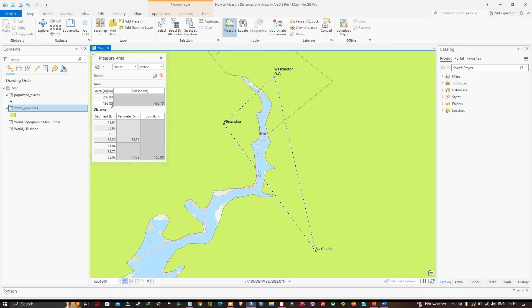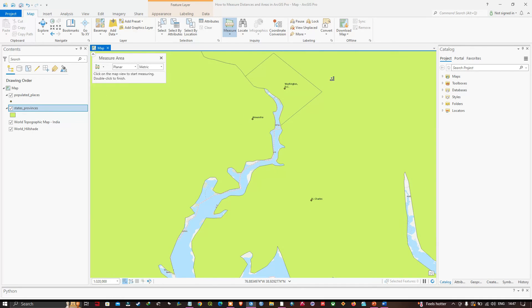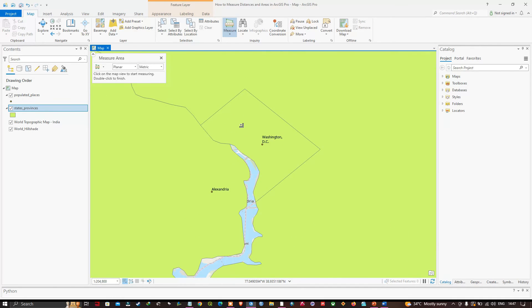I'll clear the results so we can do another series of measurements. Navigate to Clear Results. Now in the measure tool I'll select Measure Distance to determine the combined distance from Washington DC to the western, northern, eastern, and southern corners of the District of Columbia.